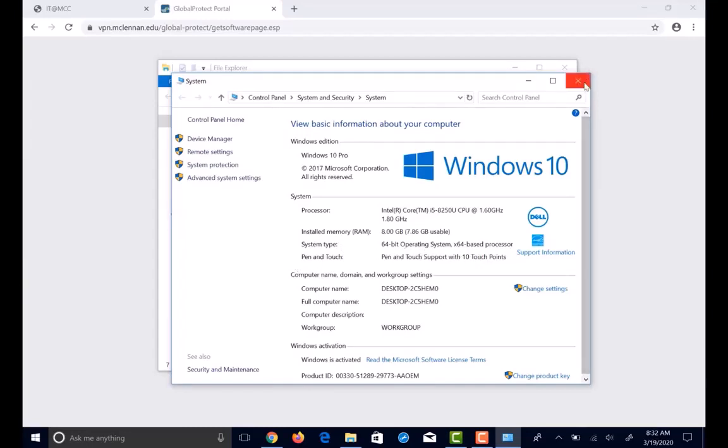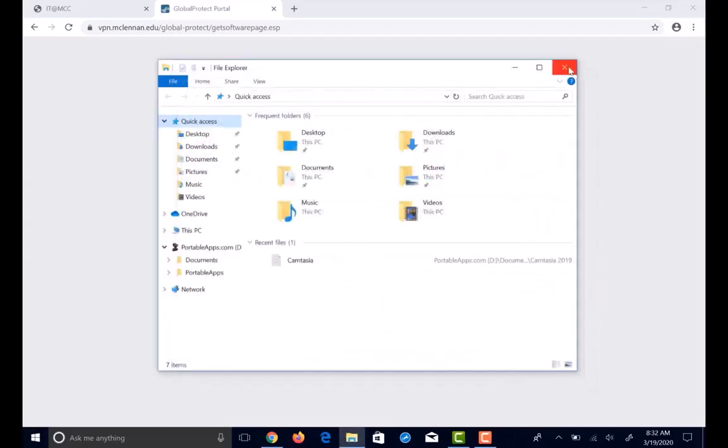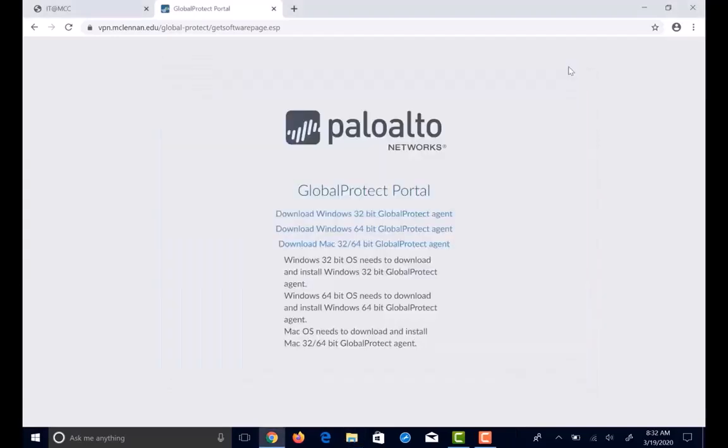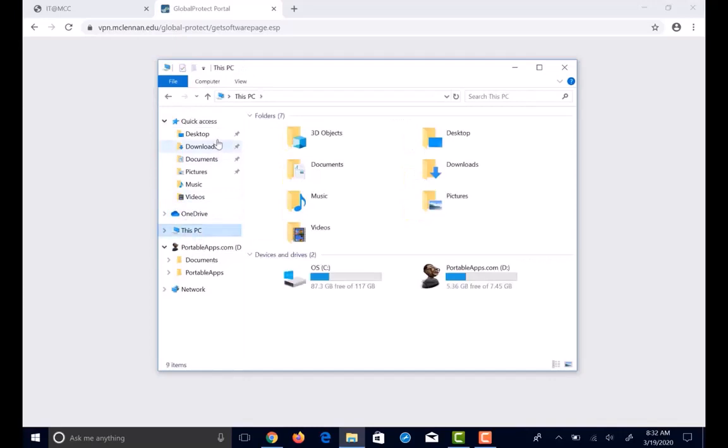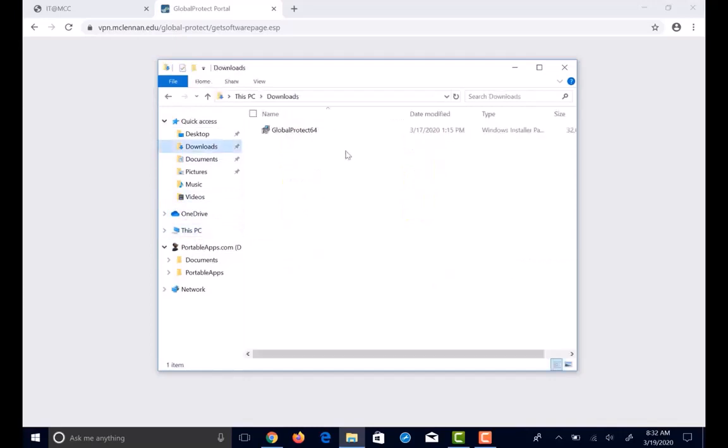Let's exit out of this and download the version we need. I have already downloaded it earlier, so I'm going to go ahead and go to my download folder and double click on the global protection 64.